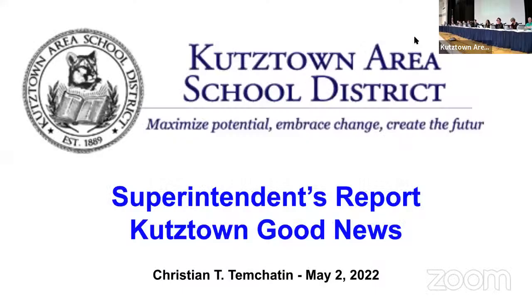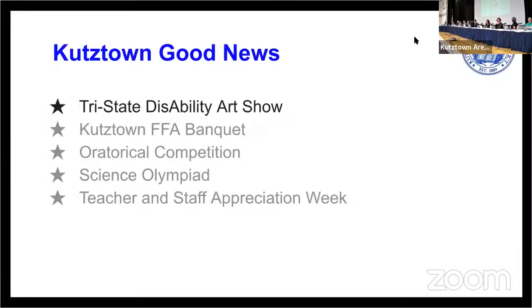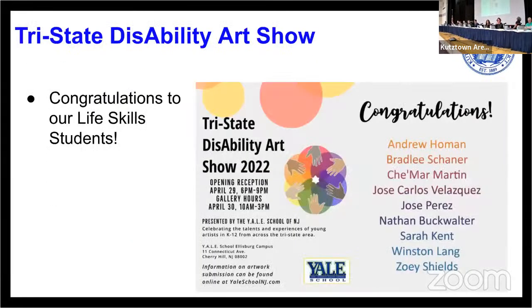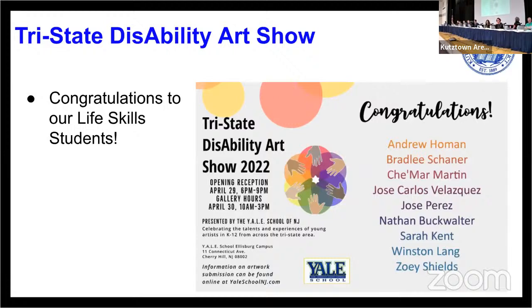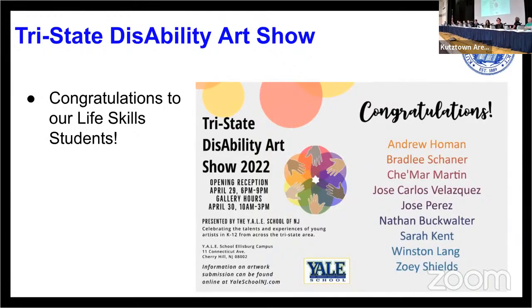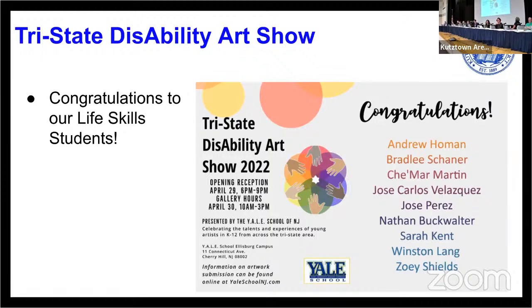The first is the Tri-State Disability Art Show. Mr. Hoffman was excited to share with us, and congratulations to students in the Life Skills Classroom for their honor in the Tri-State Disability Art Show.